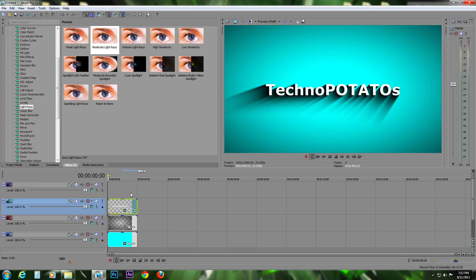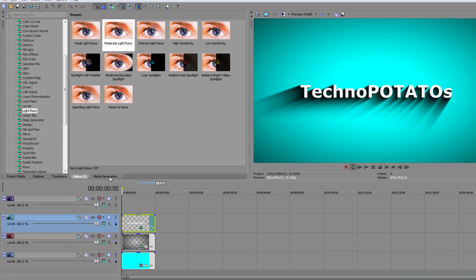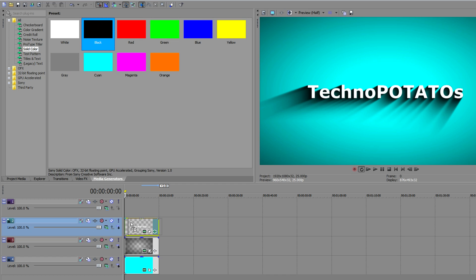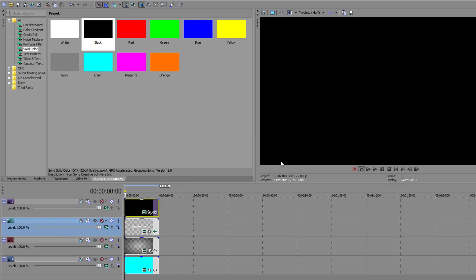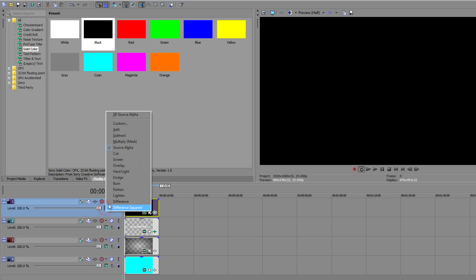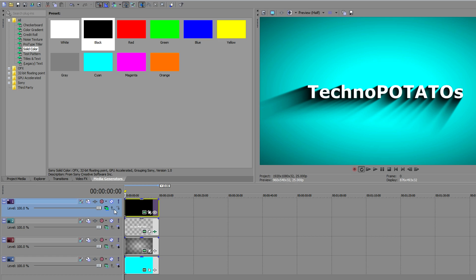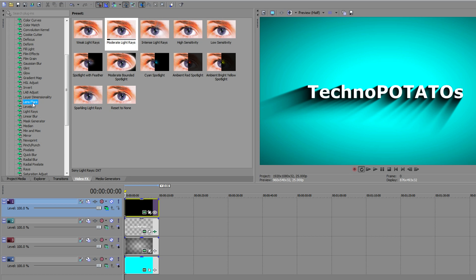The next thing we have to do is add the lens flare. For that, go to the Media Generators tab, click on Solid Color, and choose the black color. Add this layer's composition mode to 'Add'. You can choose either Add or Screen — what this does is remove the black from the top layer, leaving only the extra color visible.